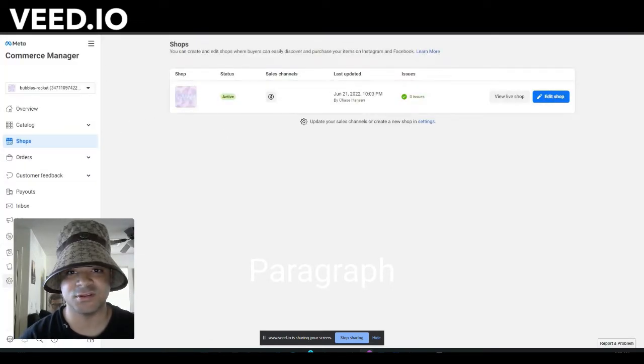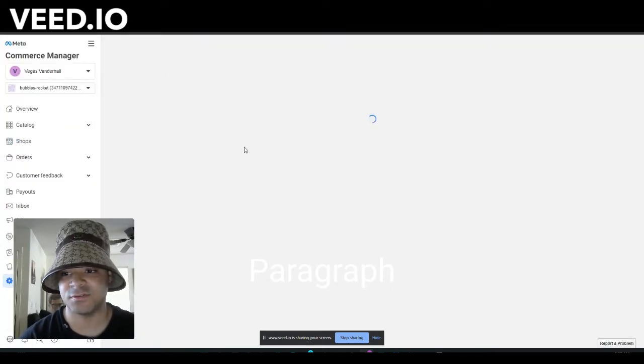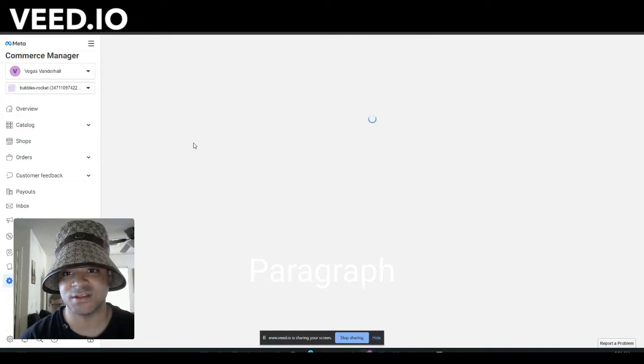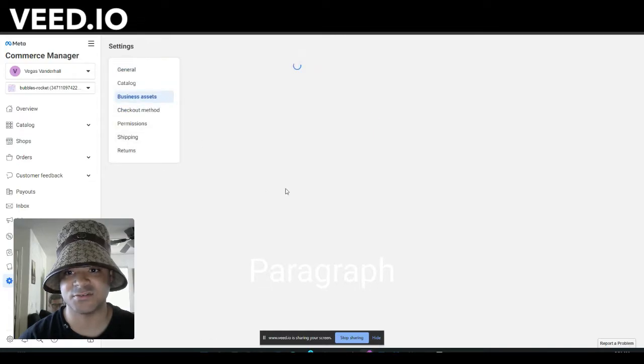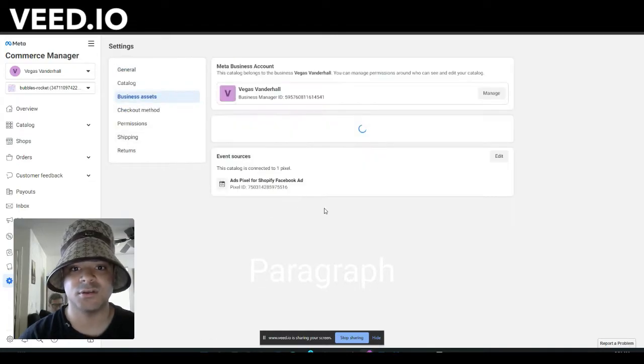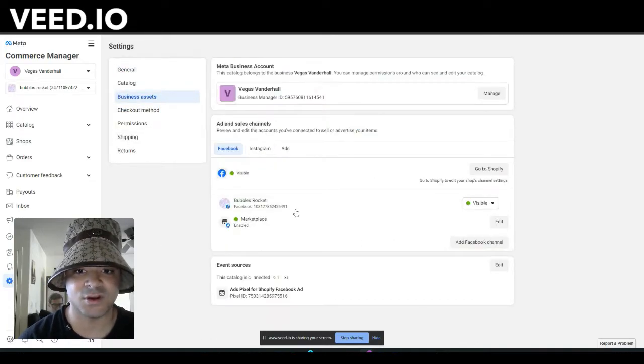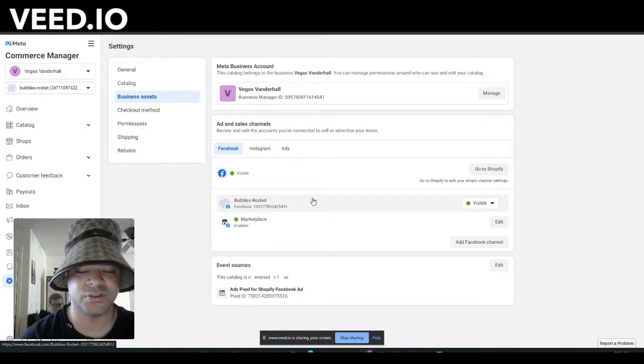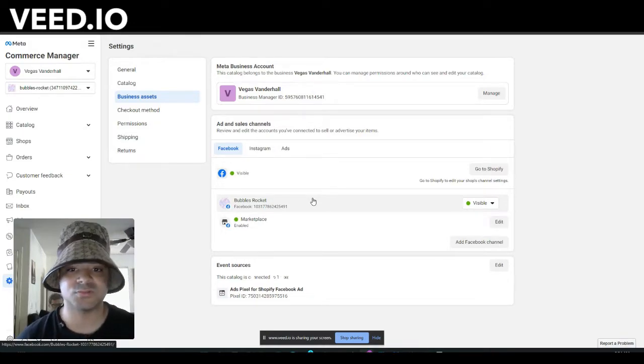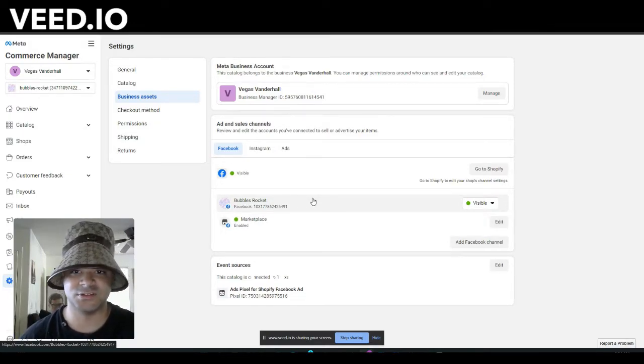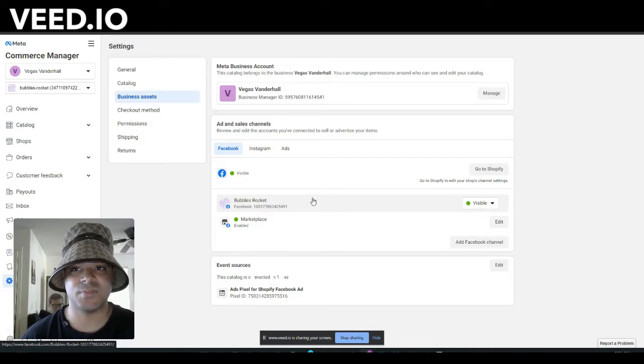For me, I've already made it, so it's going to pull up right here. You can see it's active. If you go into the settings and the business assets right here, you can see that Marketplace is enabled. Not only was Marketplace enabled instantly, my shop was also approved instantly.